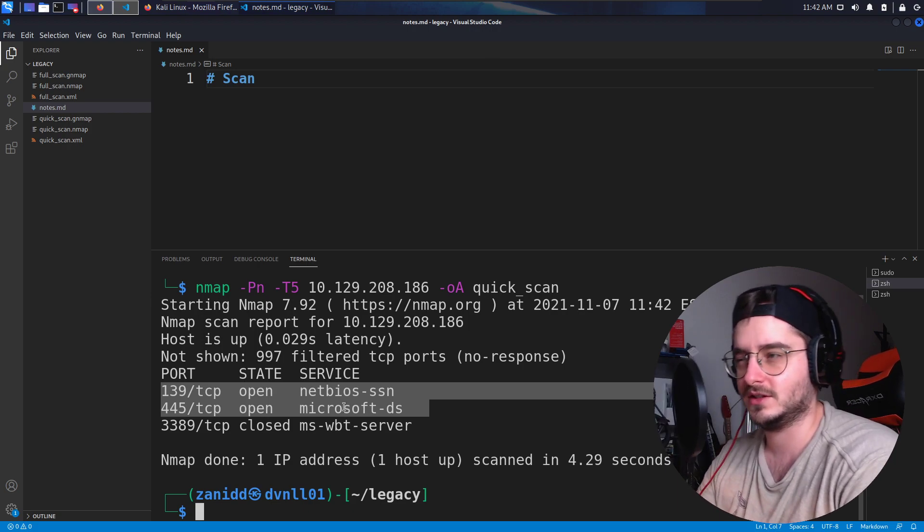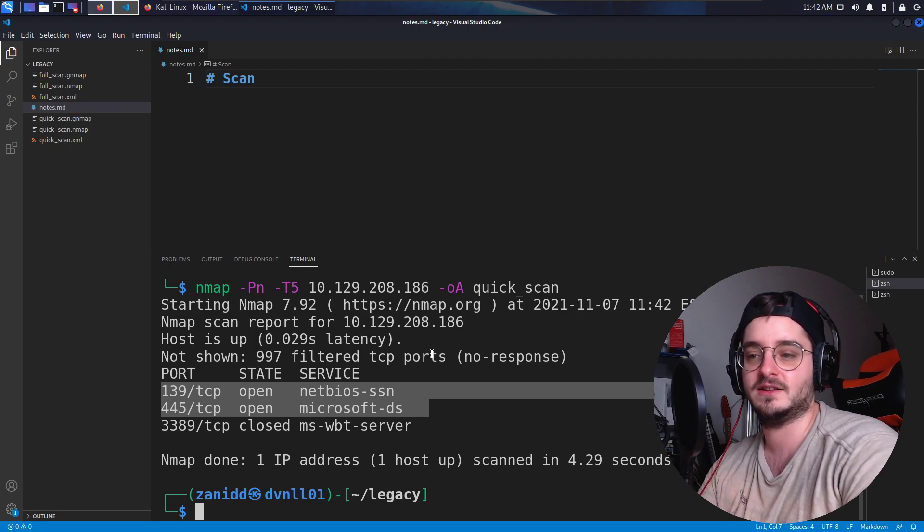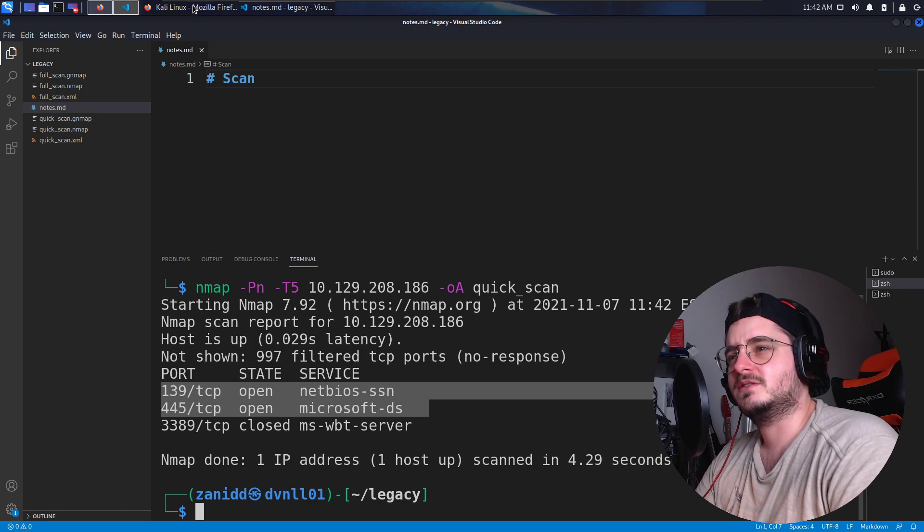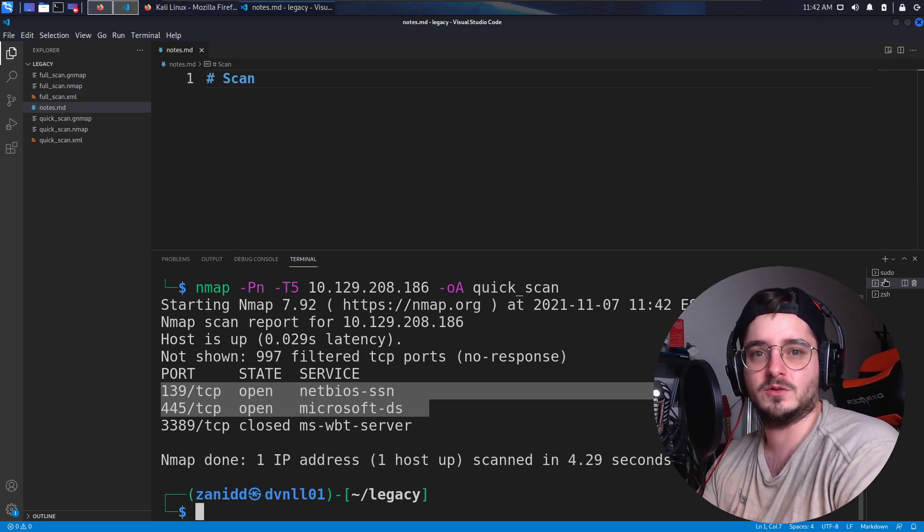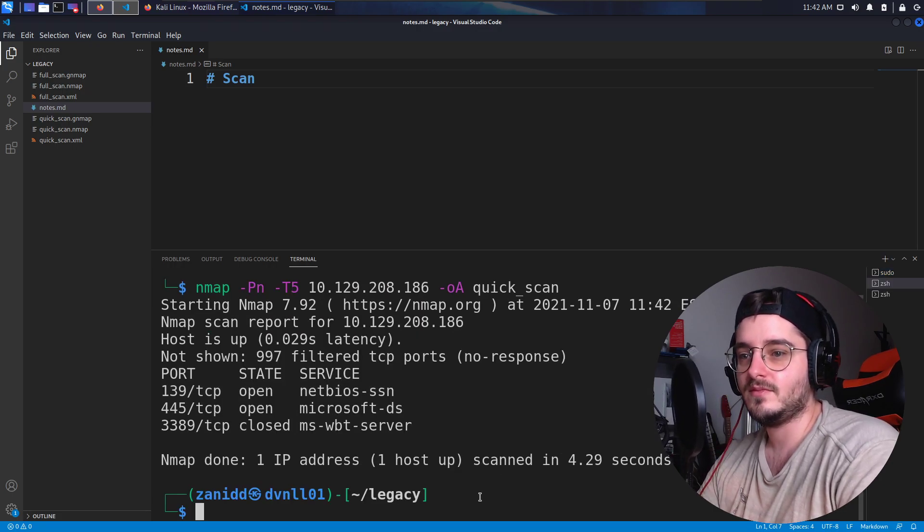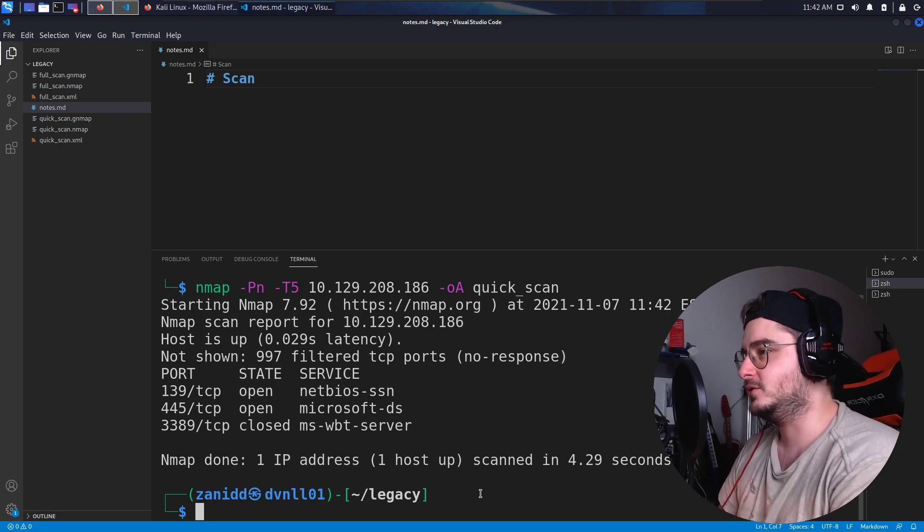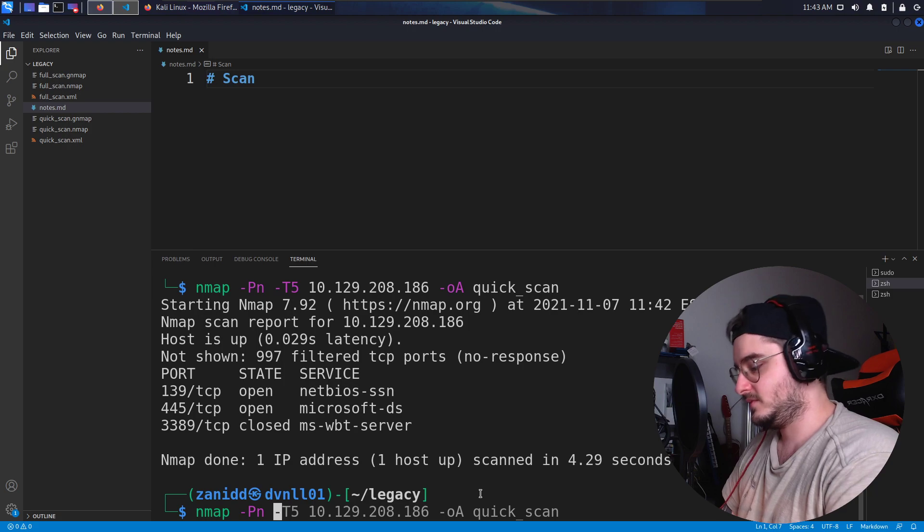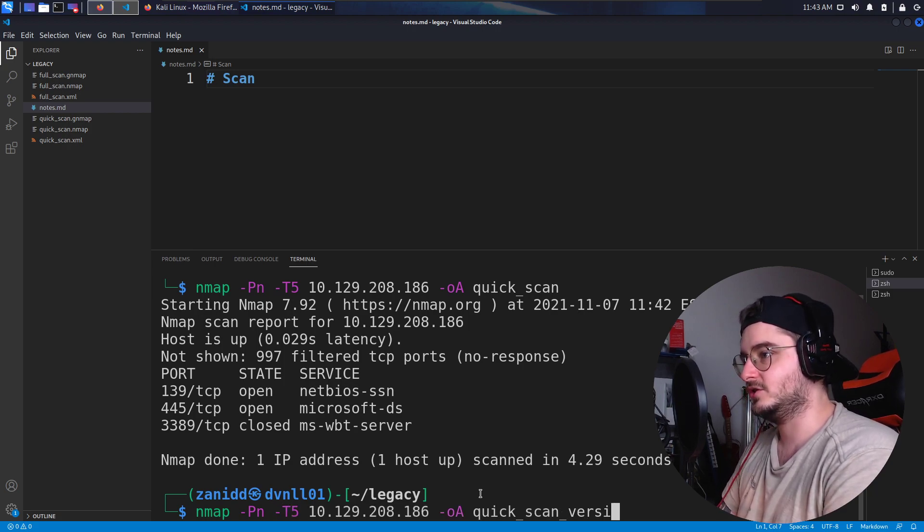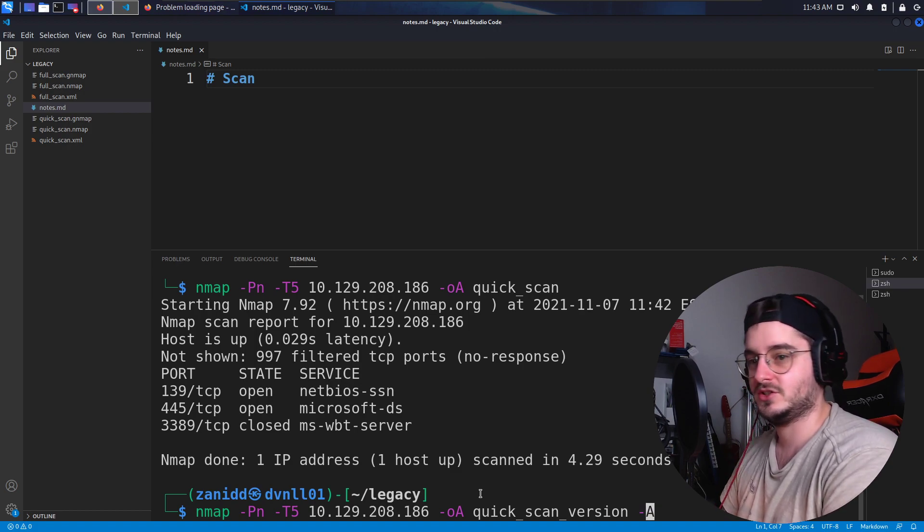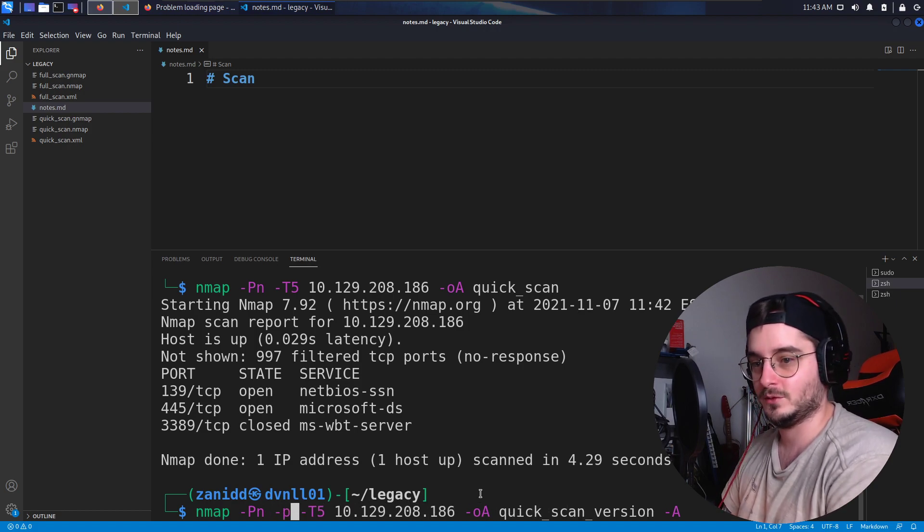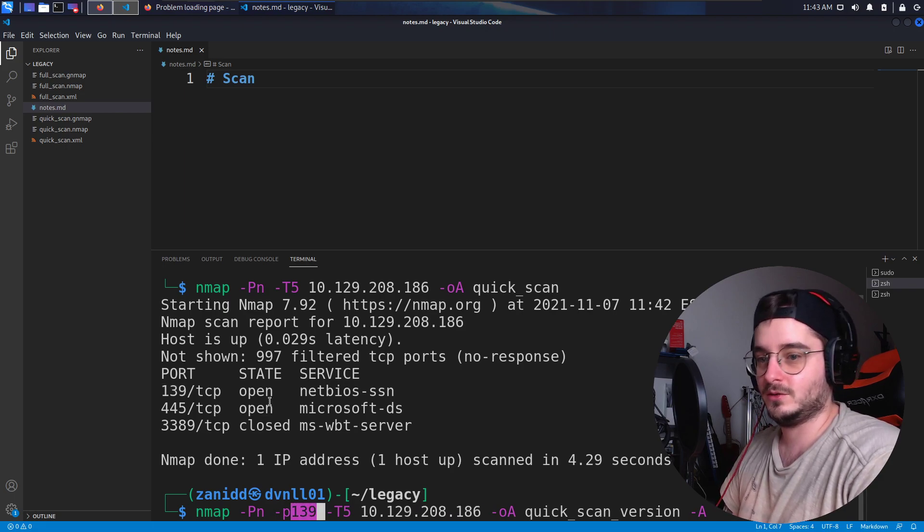I think those are both like SMB stuff. So we could use Responder to catch like the NTLM hashes or so. I'm not sure this works because we would need users logging in. So I don't know what the state there is. This is still running. So we could do a super duper quick check as well here. Maybe again, like this quick scan version, and then add a dash A to find like all the versioning information.